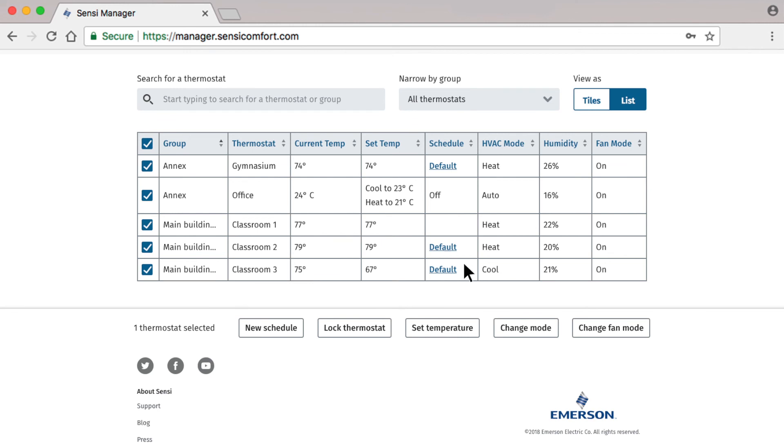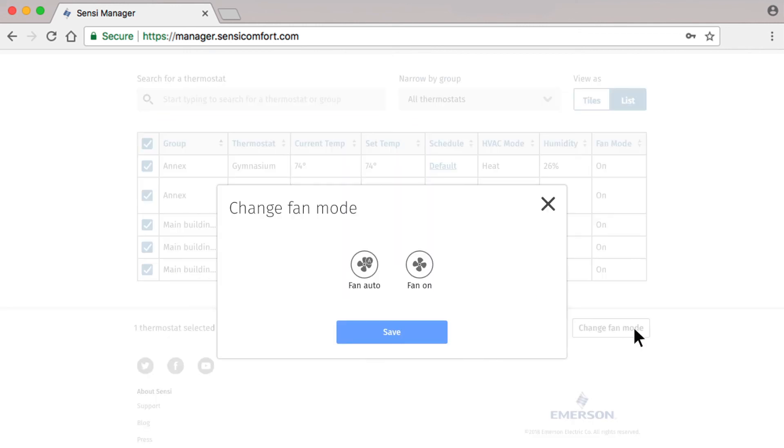Choose your thermostats, select Fan Mode, then switch them to Auto and Save.